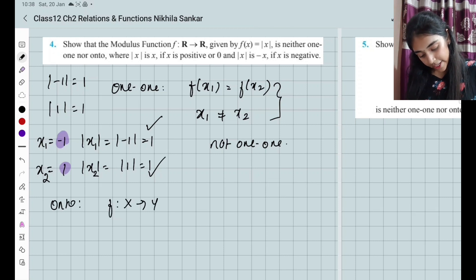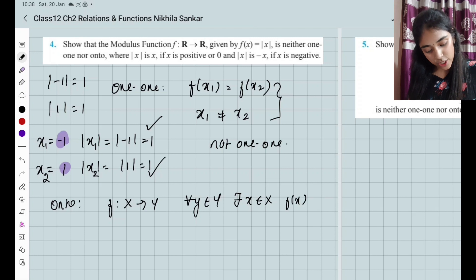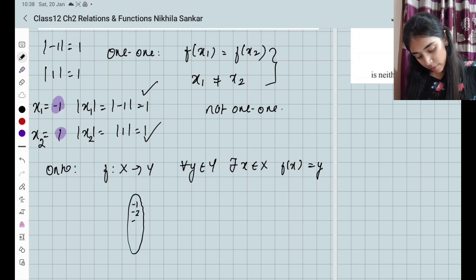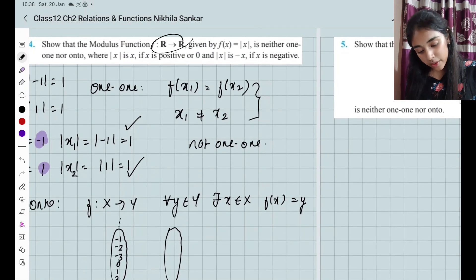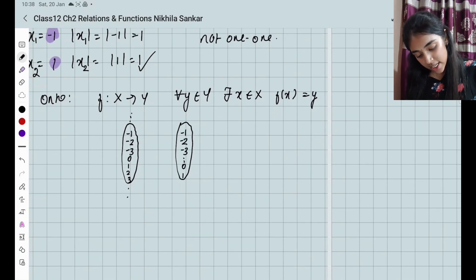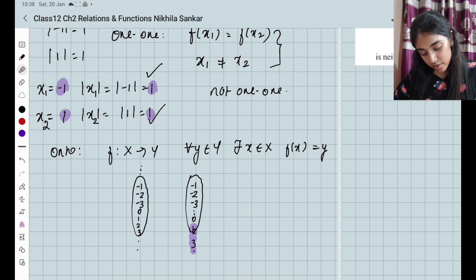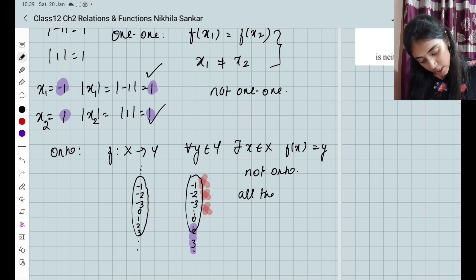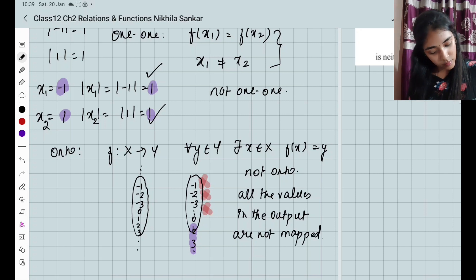For onto: the function maps from R to R. Even though the domain includes negative numbers like −1, −2, −3, the modulus function always outputs a positive value. So all the negative values in the co-domain are never mapped, which means it is not onto. Please copy.